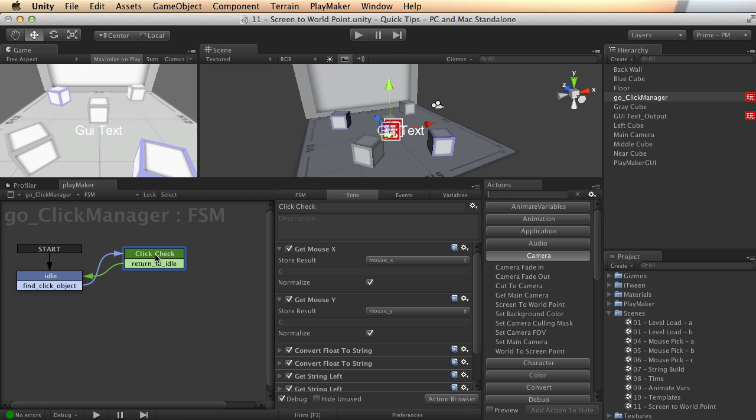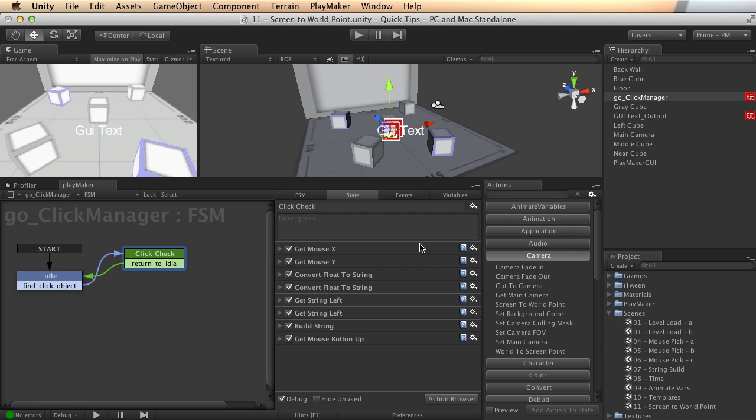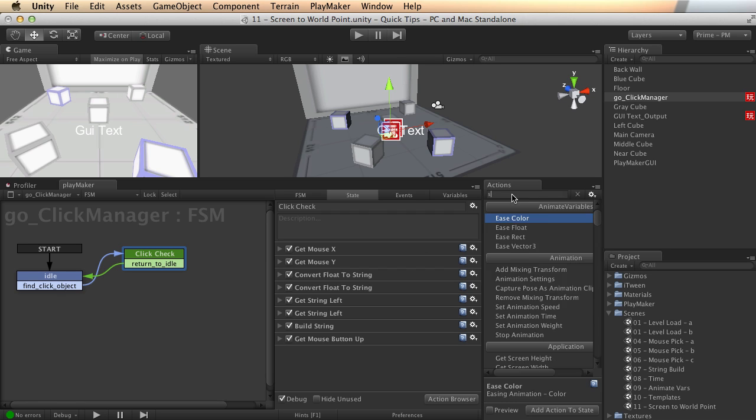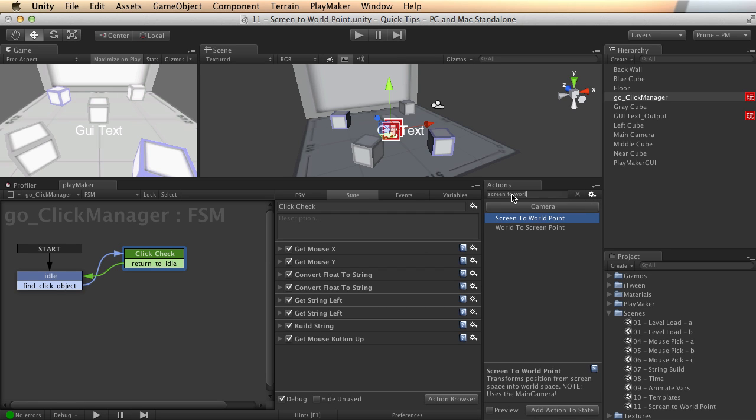So now that we have this information, what do we do with it? Let's take a look at that screen to world point action. Screen to world point is actually part of the camera set. You can go backwards, world to screen point too. But screen to world point is what we're going to talk about right now.